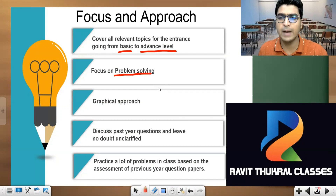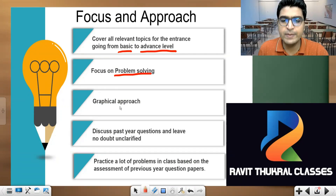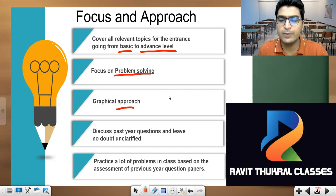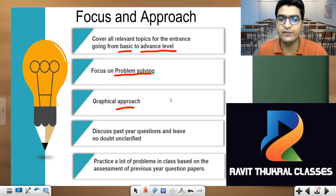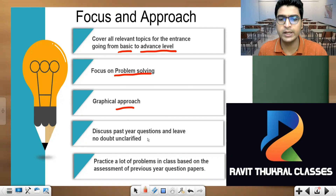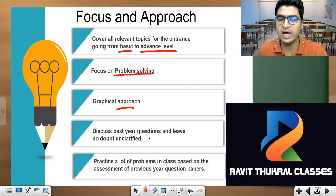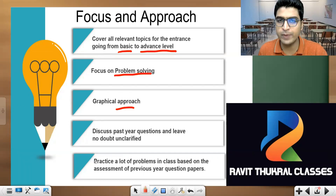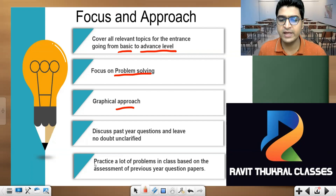We will be solving past year problems related to each concept in the same class or in the upcoming class. Our approach will be graphical — according to me, the graphical approach is the quickest way to solve problems. In every class you'll have the option to ask doubts in the class itself or on WhatsApp. We will also be providing a lot of problems to practice, and hints, written solutions, or video solutions will be available for most exams.